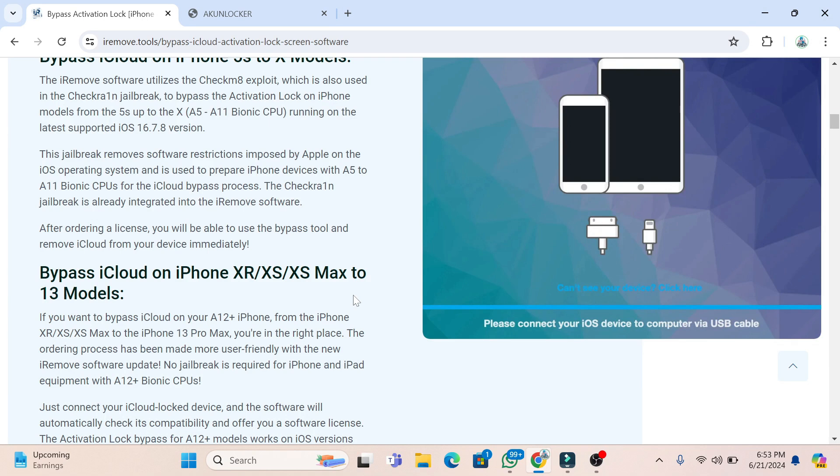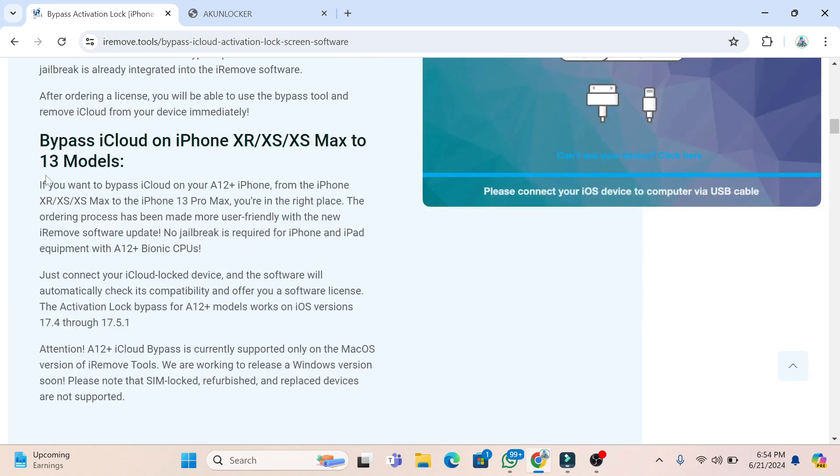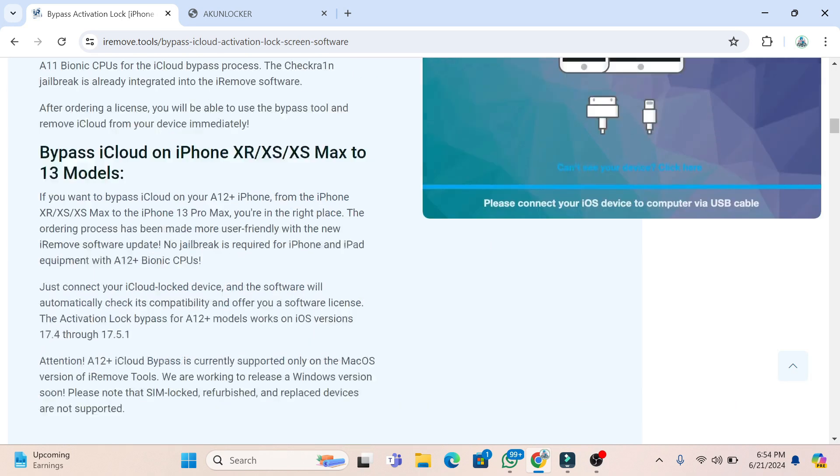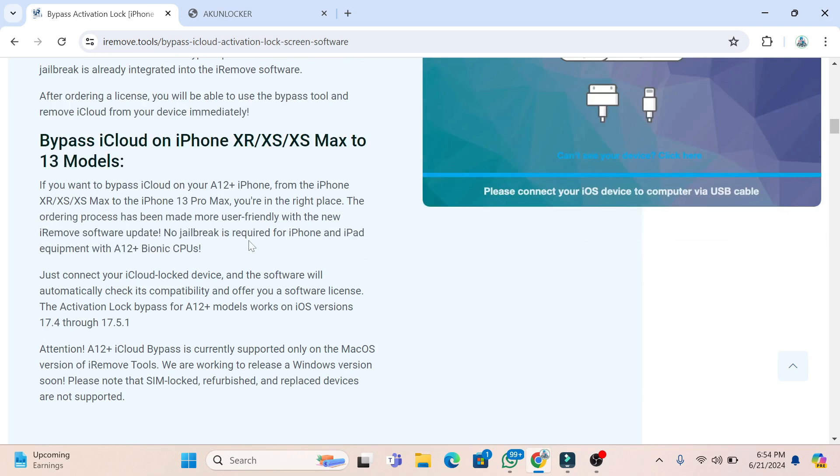For bypass from XR to XS, the tool can only be used on Mac. So no Windows tool for bypass XR to 13 Pro Max. Other models 5S to X, you can also use the Windows tool. You can bypass it and use the same promo code to get five percent or more discount.